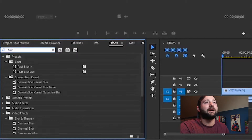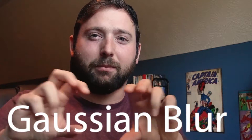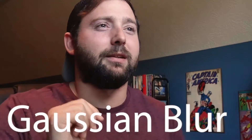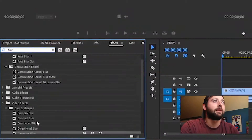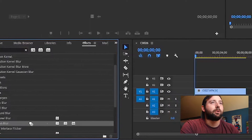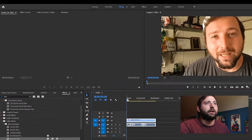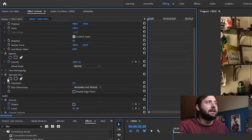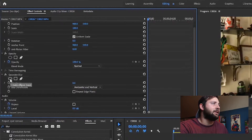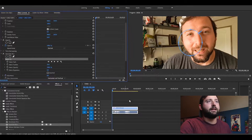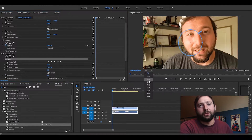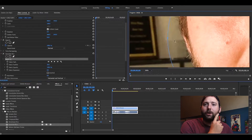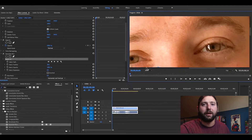The first thing we're gonna do is go over to our effects panel and type in Gaussian Blur — I'm not sure exactly how to say it, but just type it in and it'll pop up. Then we're gonna drop it onto our clip, go up to our effects controls, and right down here we'll hit our mask — we're gonna do the circle mask.